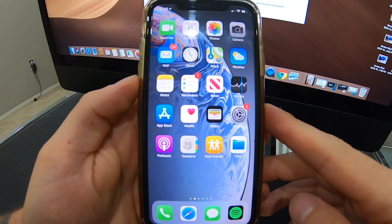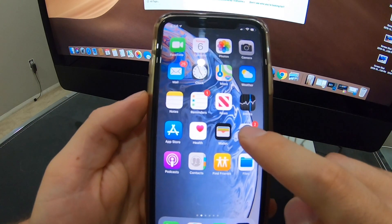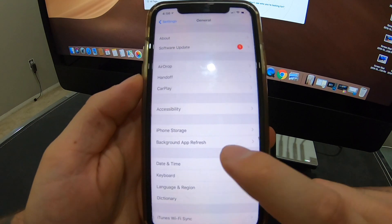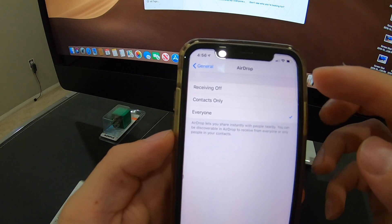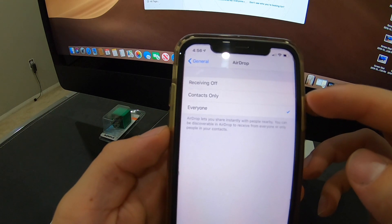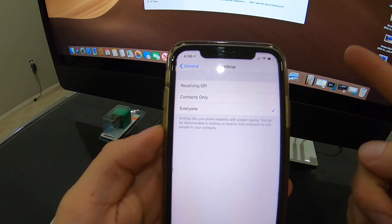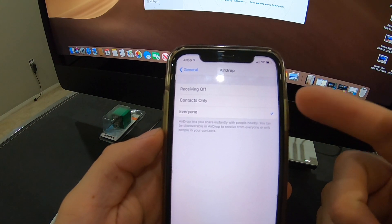First, let's start with the AirDrop setting. To make sure AirDrop is going to work between your phone and computer, double check your AirDrop settings by hitting the Settings button, going down to General, then clicking on AirDrop. You'll see three options: Receiving Off, Contacts Only, or Everyone. Since you might not have your computer as a contact in your phone, you may want to select Everyone.